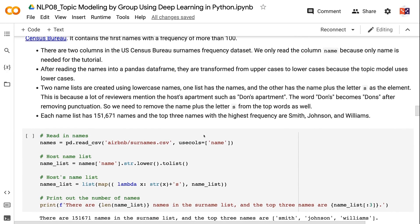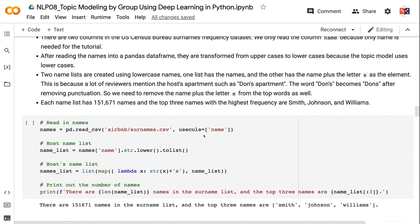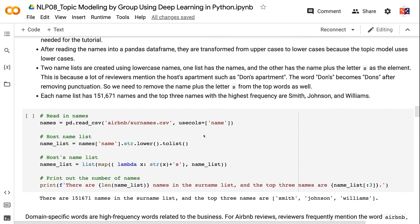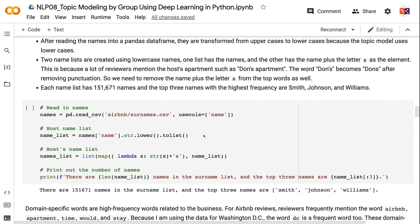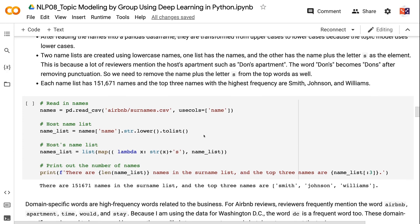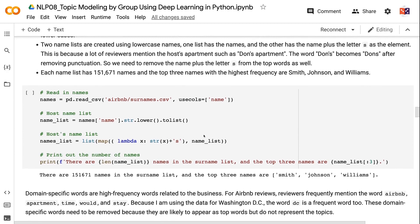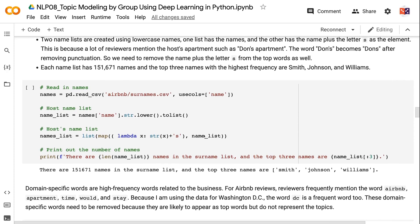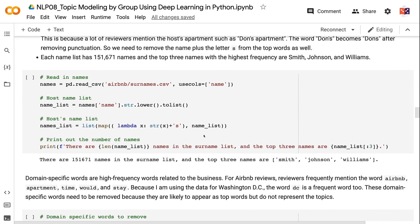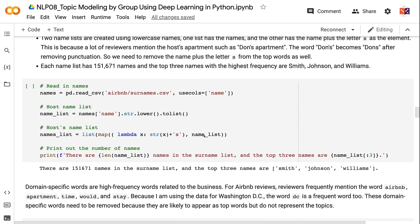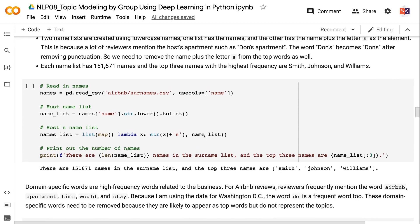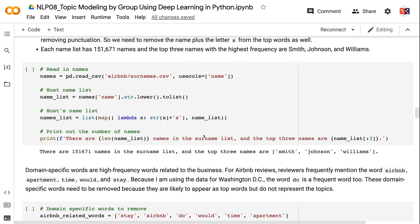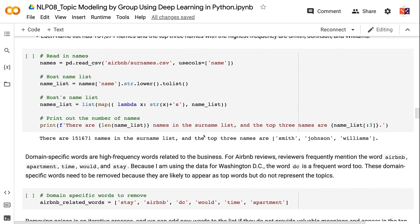After reading the names into a pandas dataframe, they are transformed from uppercases to lowercases because the topic model uses lowercases. Two name lists are created using lowercase names, one list has the names, and the other has the name plus the letter S as the element. This is because a lot of reviewers mention the host's apartment such as Don's apartment. The word Don's becomes dons after removing punctuation. So we need to remove the name plus the letter S from the top words as well. Each name list has 151,671 names and the top three names with the highest frequency are Smith, Johnson, and Williams.